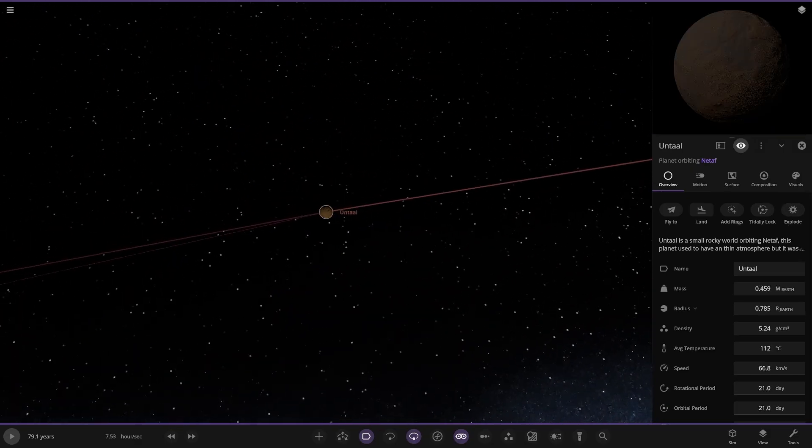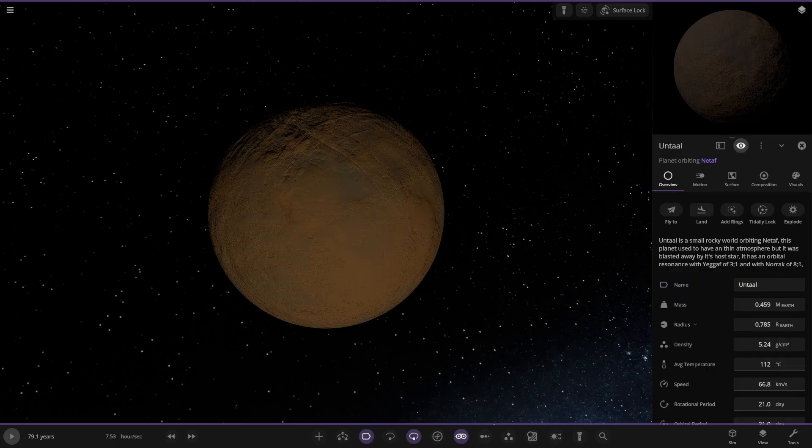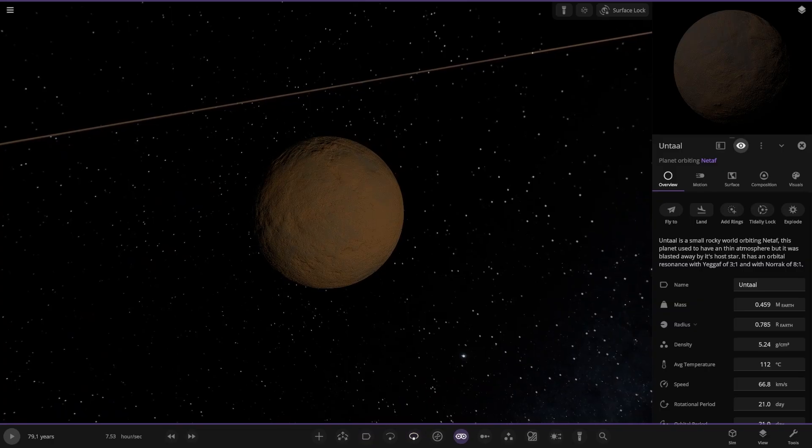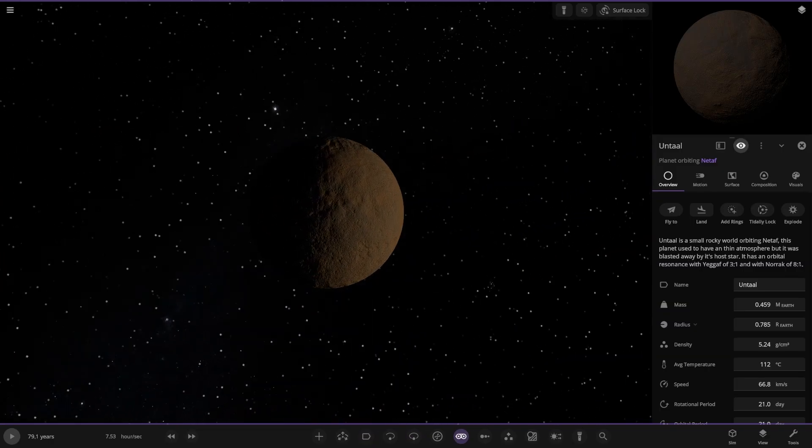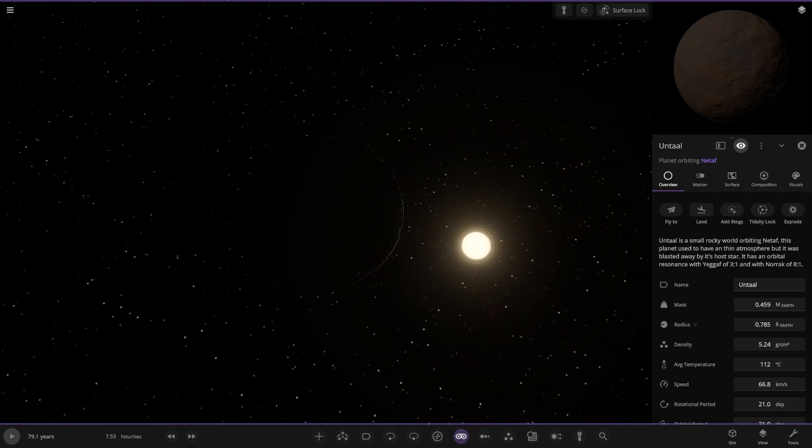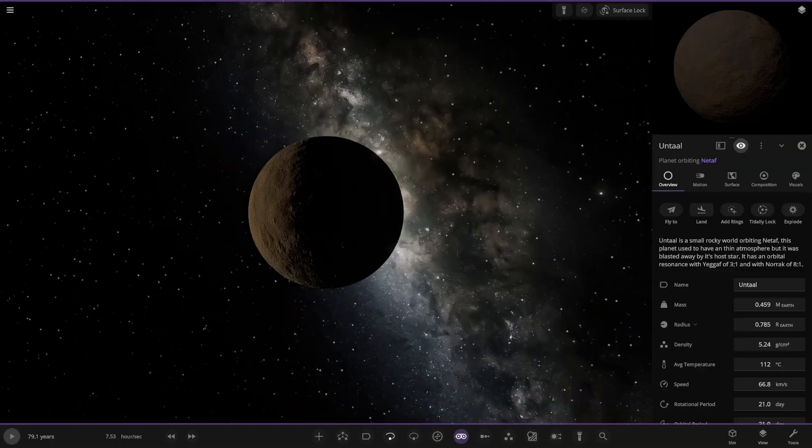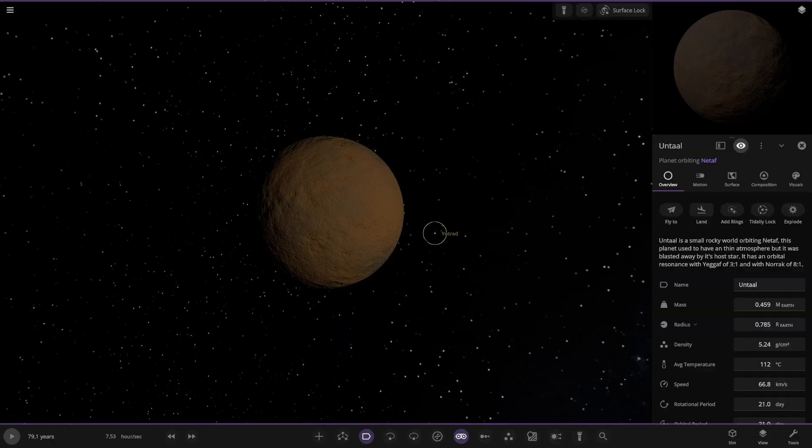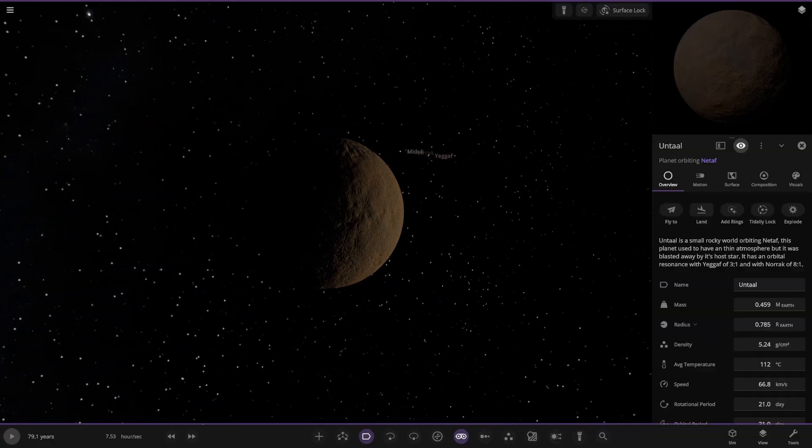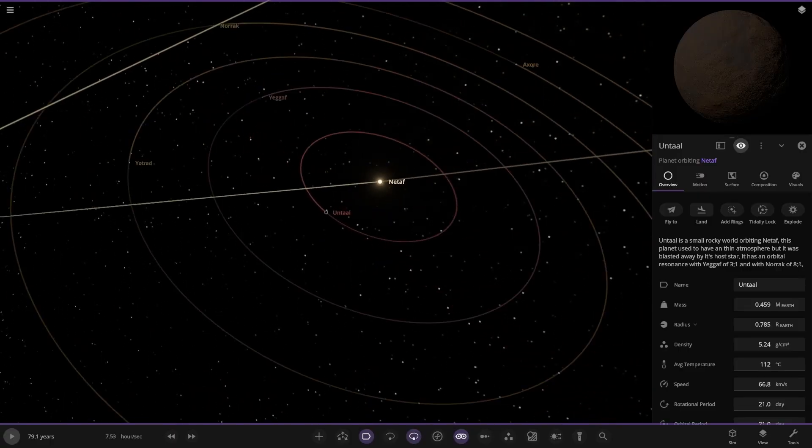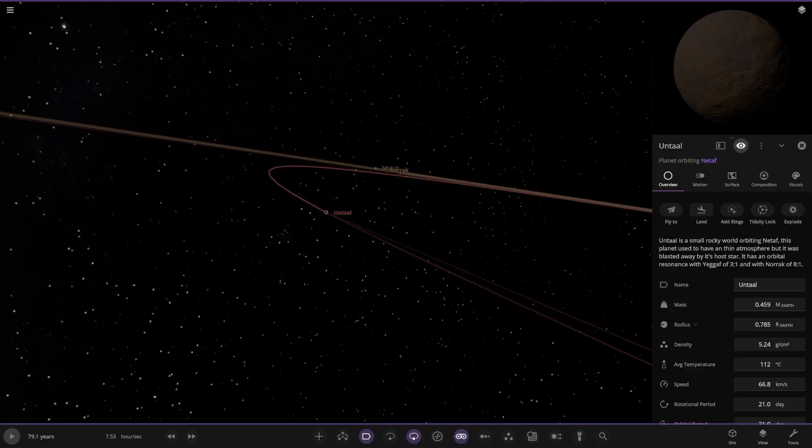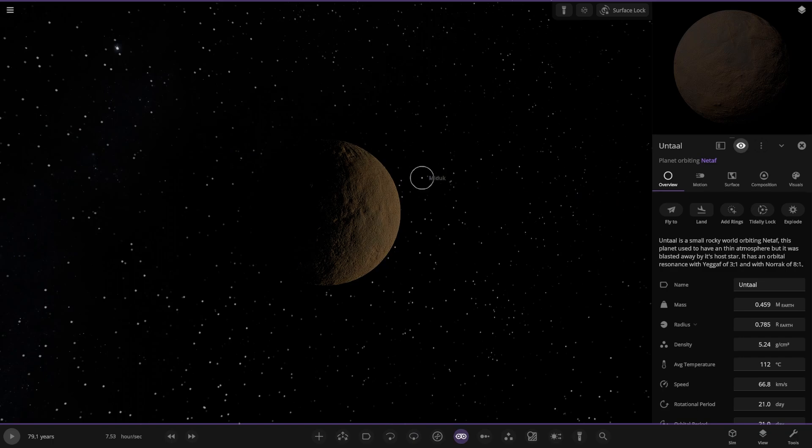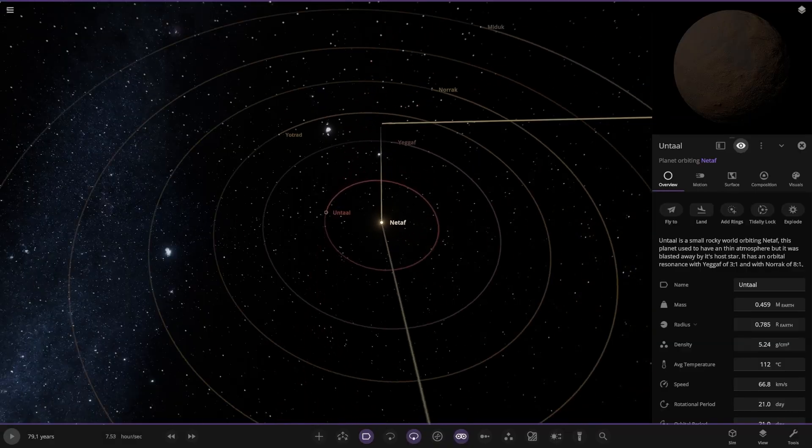First up, close to the starlight, Nantaos. A small rocky world orbiting Netaf. This planet used to have a thin atmosphere but it was blasted away by its host star. It has an orbital resonance with Yigarh of 3 to 1 and Norak of 8 to 1. Can we see the other nearby worlds in the region? You can see a planet there. I always like it around these small stars because you can see the other planets pretty clearly sometimes. Let's put the labels on. There's one, there's two there. You can see them all.